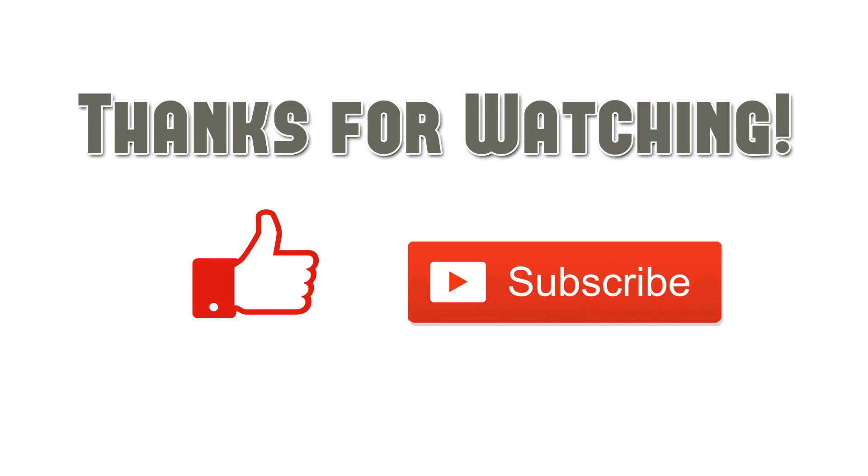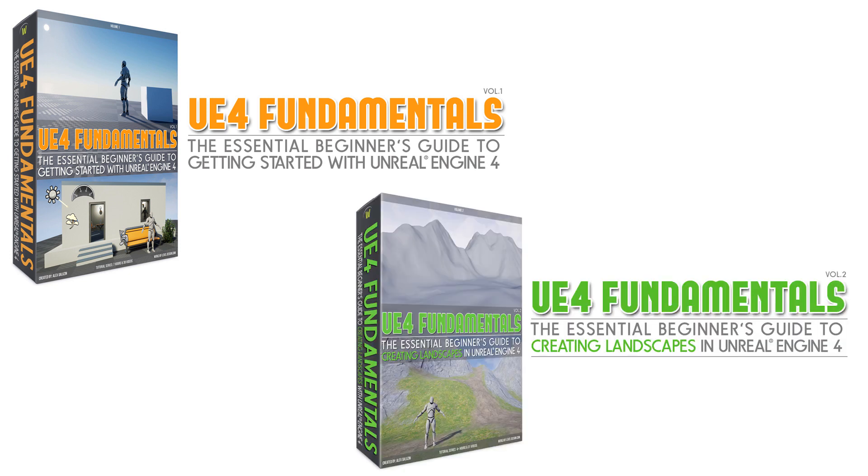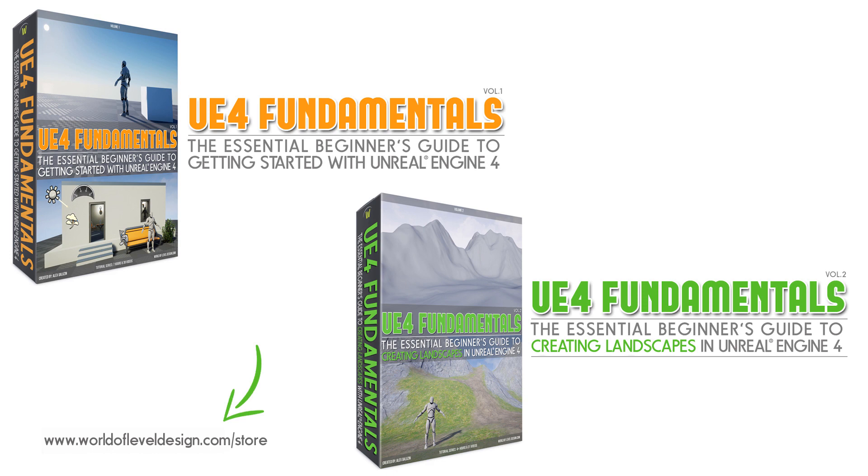So I hope you enjoyed this video. Give it a like, subscribe. And if you want to learn more about how to use Unreal Engine 4 as a complete beginner so you can begin to create your own environments, I have a tutorial course, UE4 Fundamentals Volume 1, the essential beginner's guide to getting started with UE4. And then I also have the second volume that will teach you everything you need to know to begin creating landscapes in Unreal Engine 4. You can download both of these courses on worldofleveldesign.com slash store.